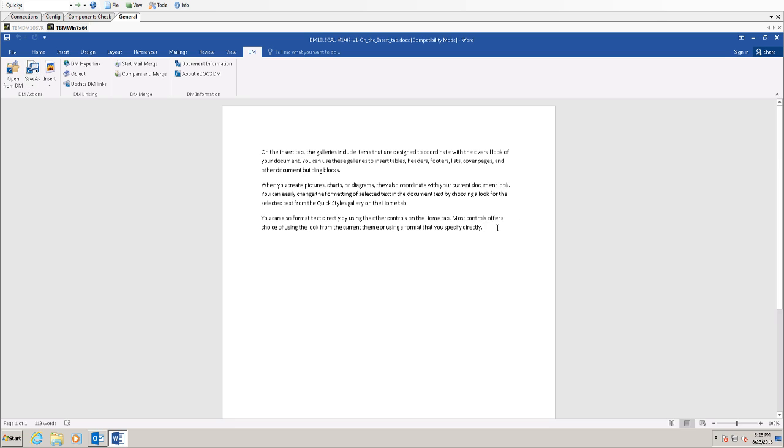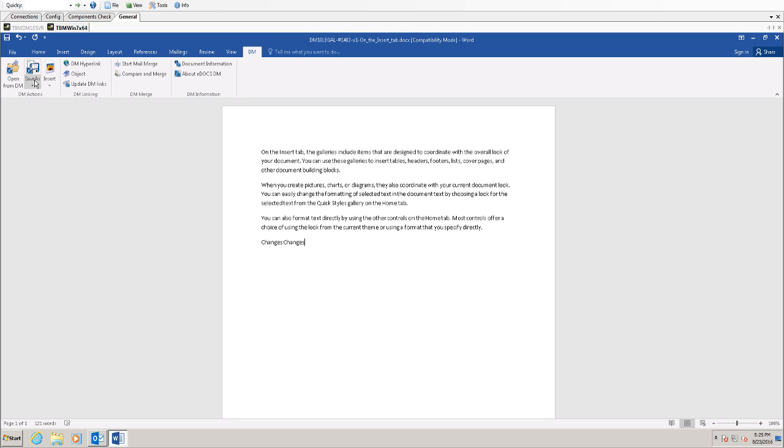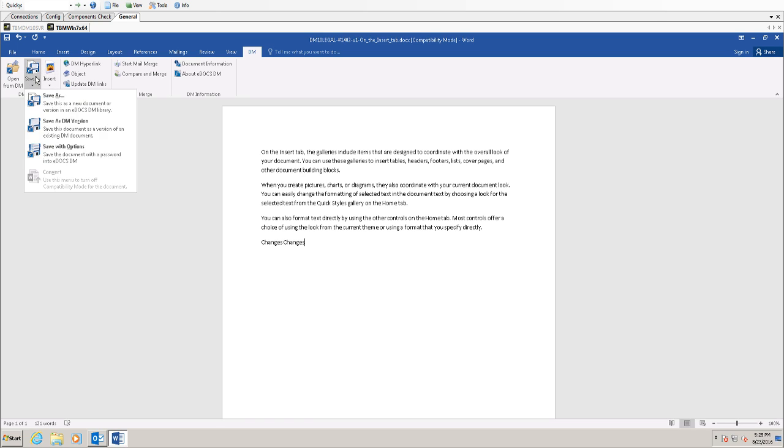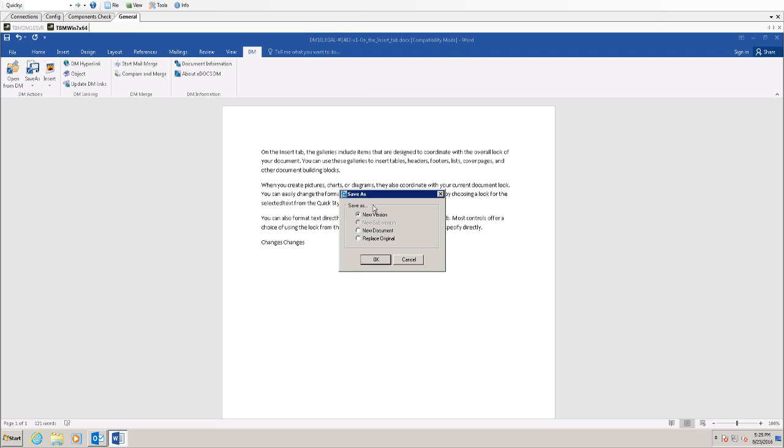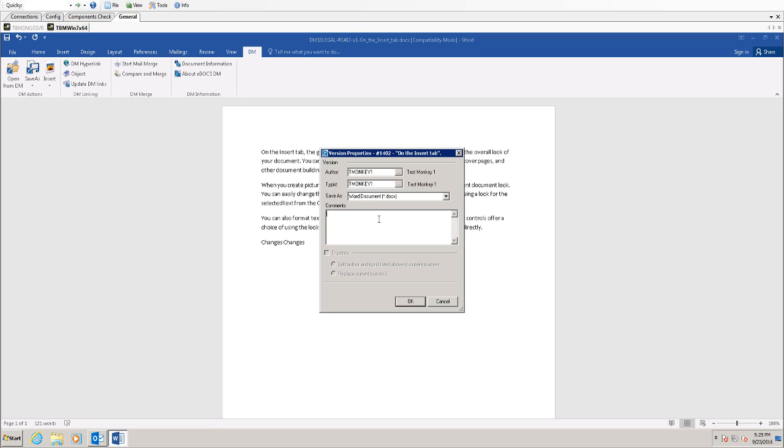If you make some changes to a document, such as that, changes, and you wish to save this as a new version of the document, you can come here, do the save as button, choose save as, and you'll notice new version is selected here.